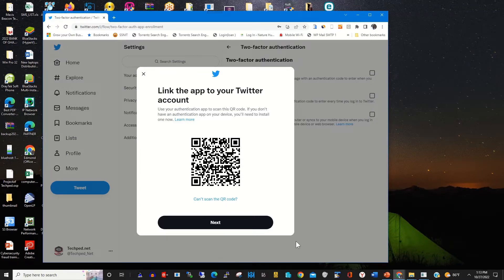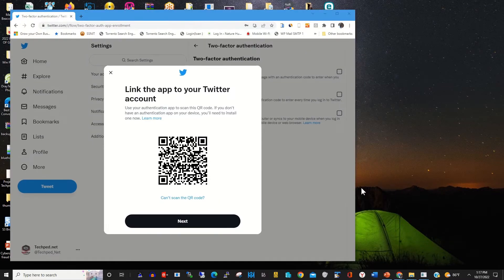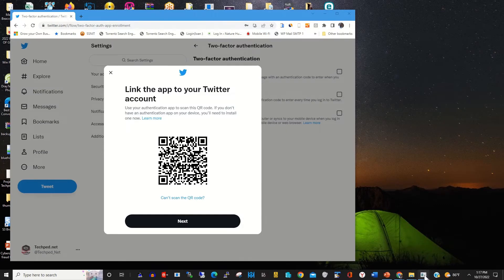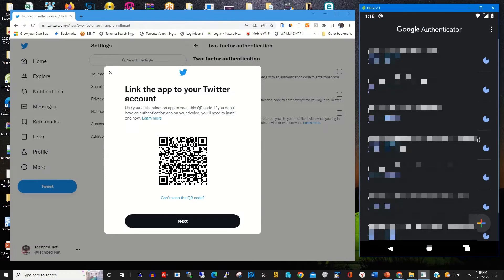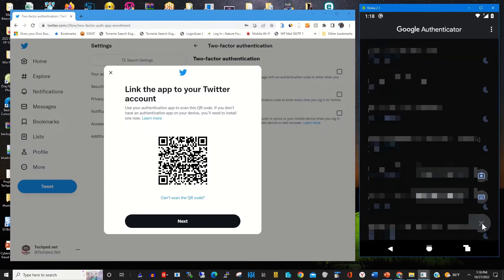I have already installed the Google Authenticator app on my phone, so I open the Google Authenticator app on my phone. I click on the plus icon and it will generate a code to link my Twitter account.